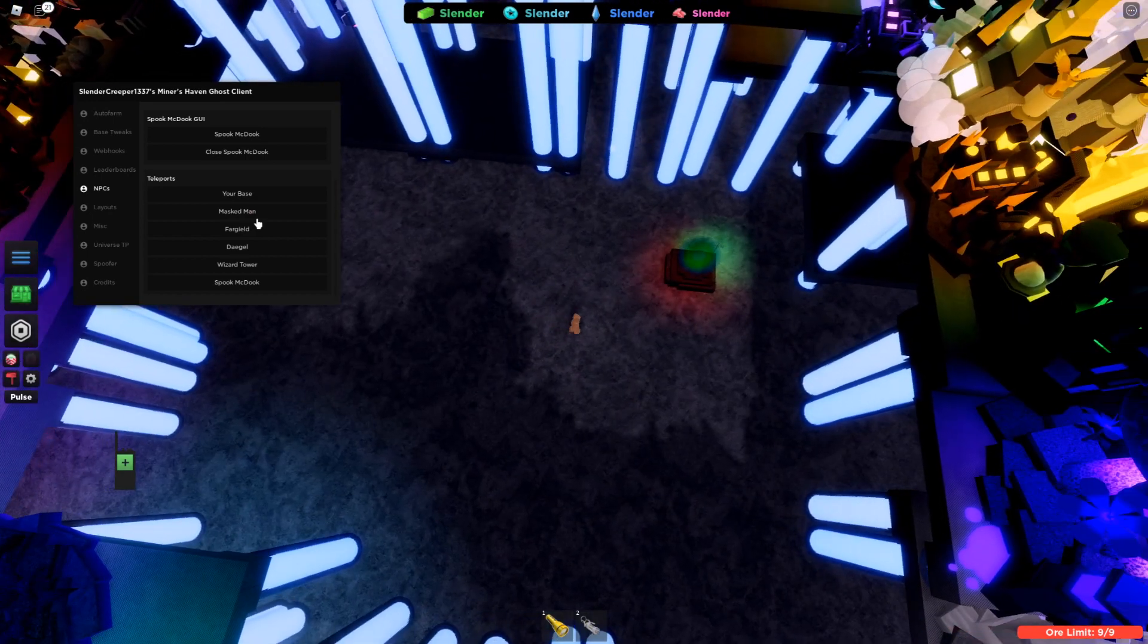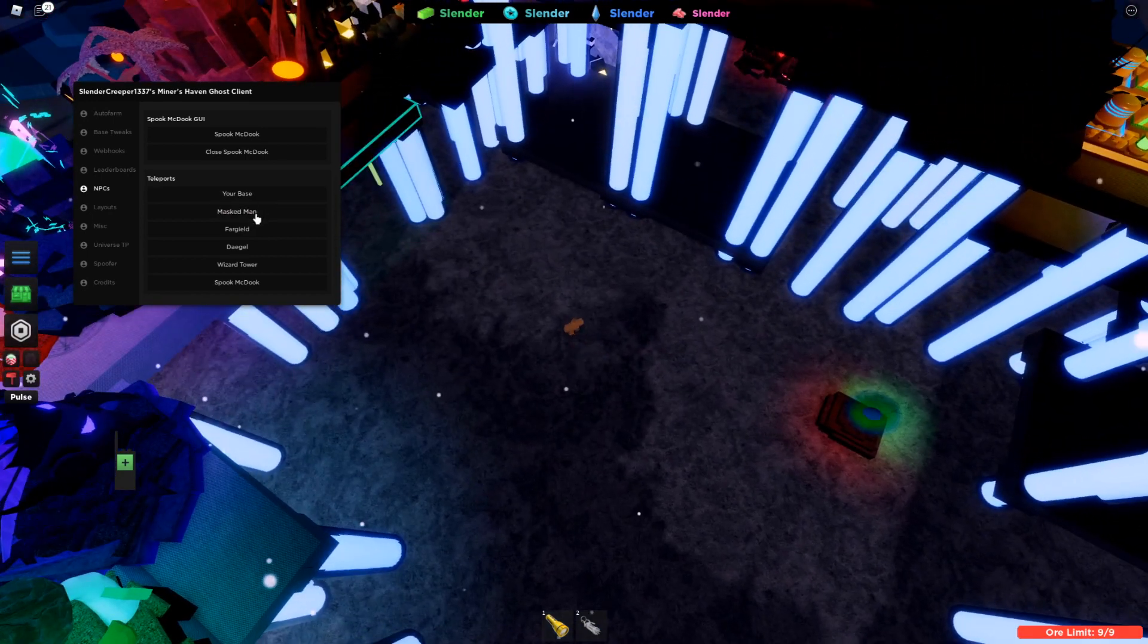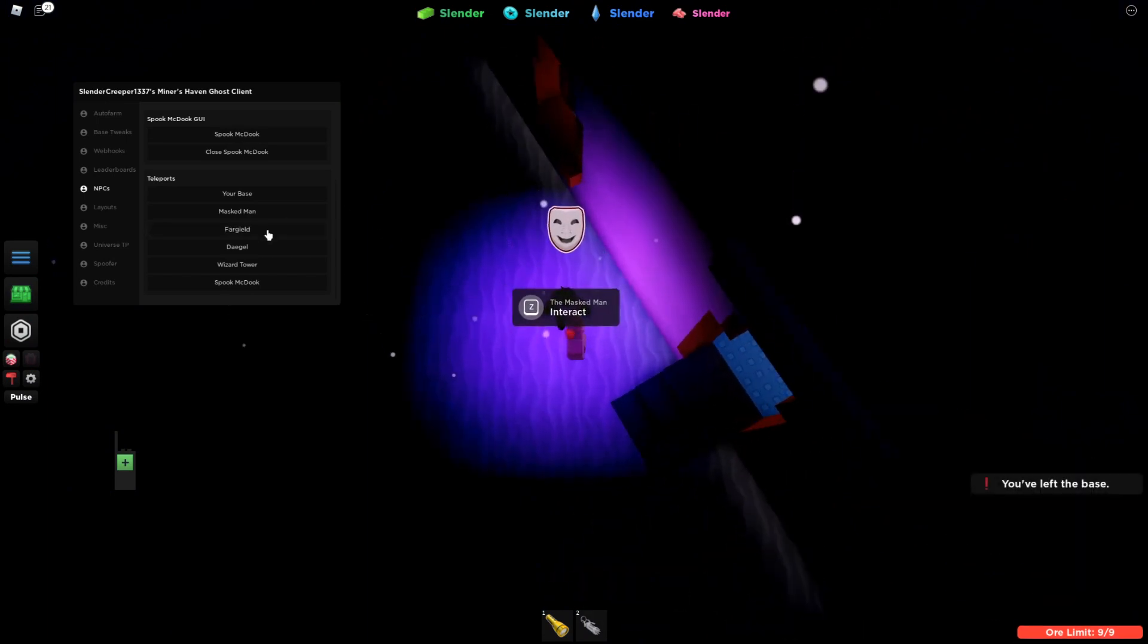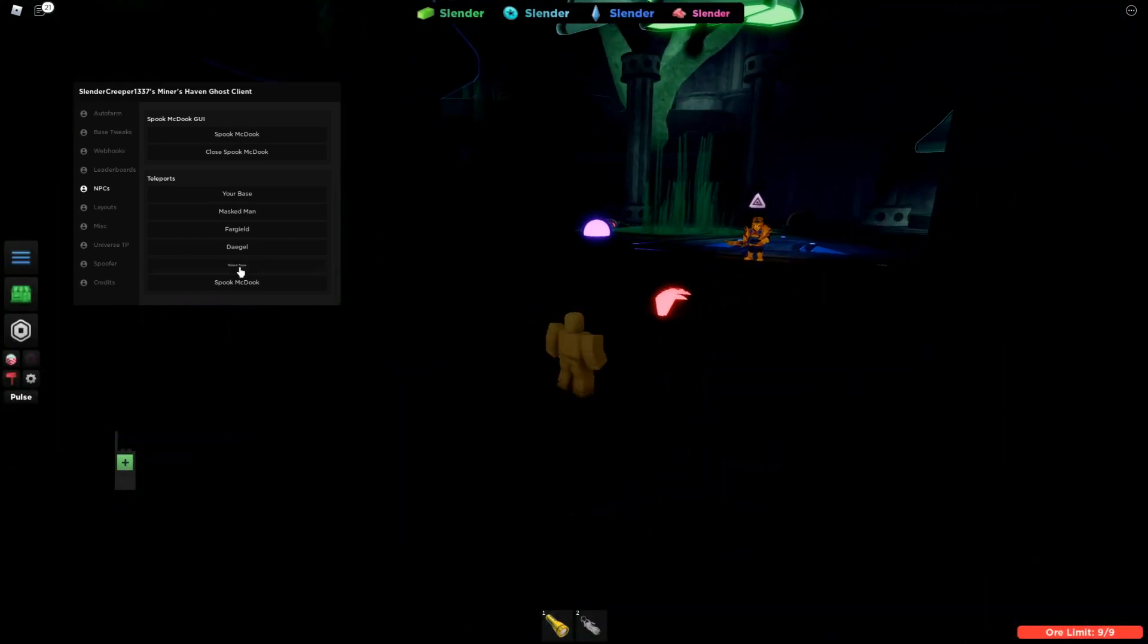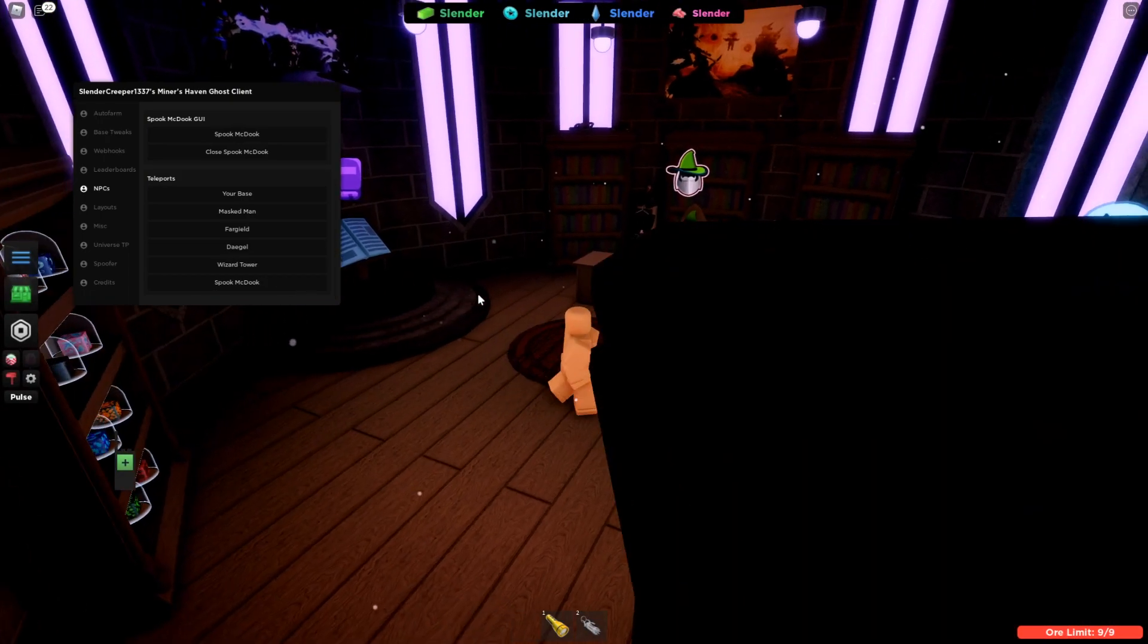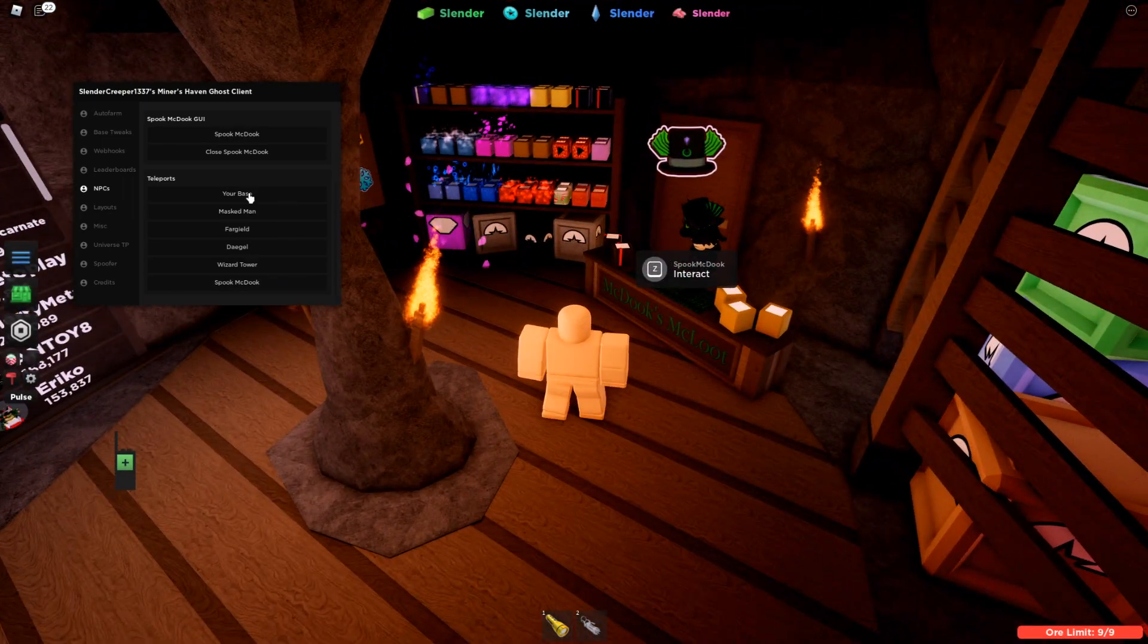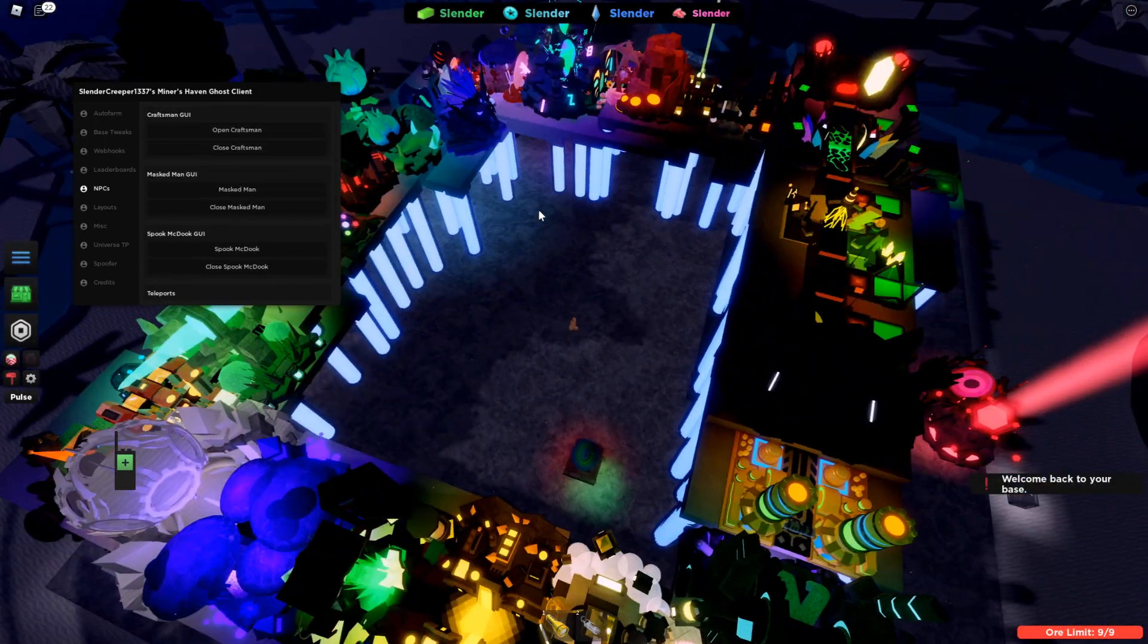And the teleports are pretty self-explanatory too. Like masked man is here. Far guild. Dago teleports you straight inside of his little chamber. Wizard tower. Spook McDuk, same thing too. And yeah, that's basically it for that part.